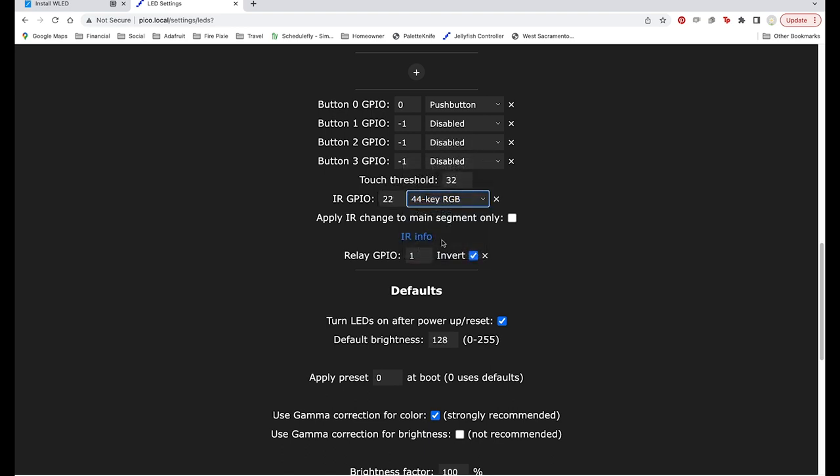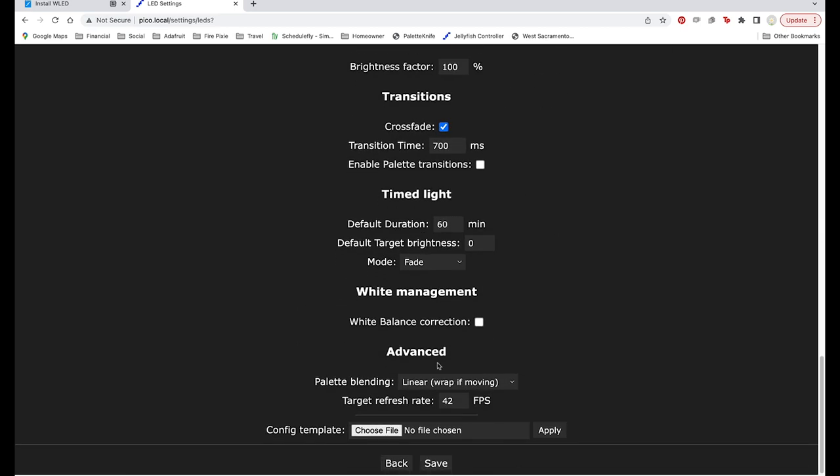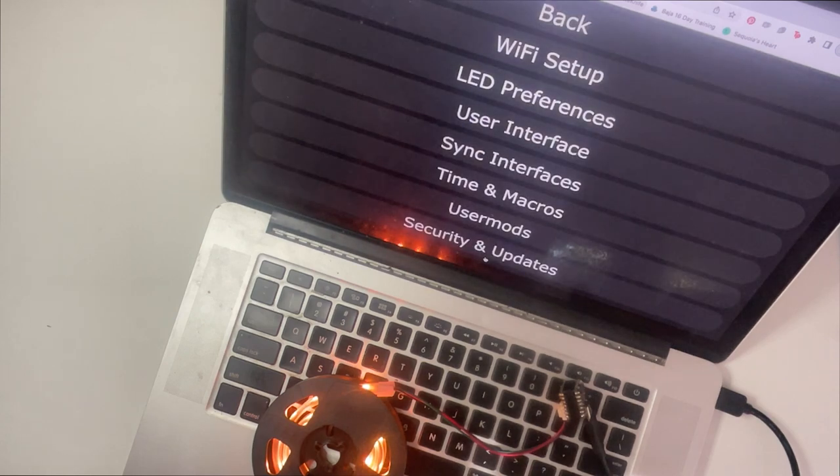Choose the remote you want to use from the drop down. I'm using a 44 key RGB remote I found on Amazon. Click save and your light should come on.